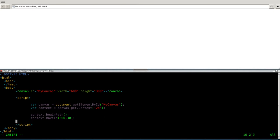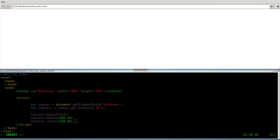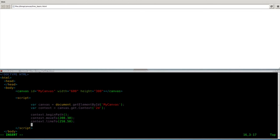Next we're going to say context again. In these simple tutorials, think of context as like a paintbrush. Now we're going to say lineTo and give it another position, 250 comma 50. So what we're saying here is, think of our context as our paintbrush. We're going to move it someplace, 200 pixels by 30. Then from that point, draw a line to 250 and 50. But we need to give it a little more information before we actually draw that. Actually no, we don't. We will in a minute, we're going to add stuff to this.